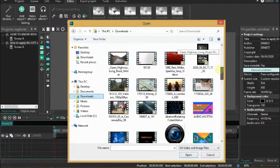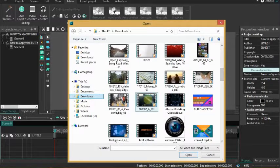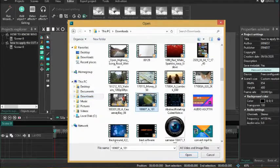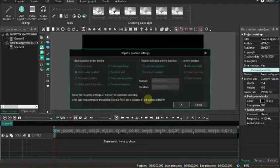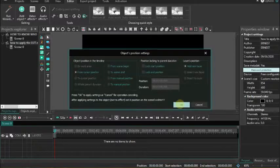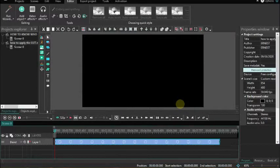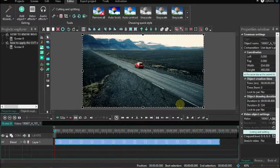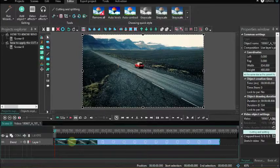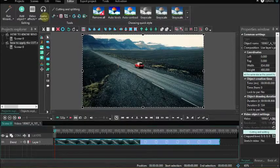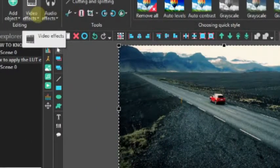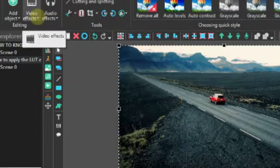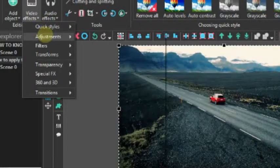I'm bringing the video into this scene. So this is the video I want to work on. Go to video effects and down to adjustments and LUT.